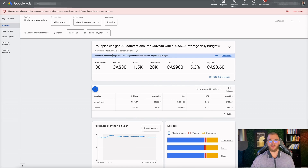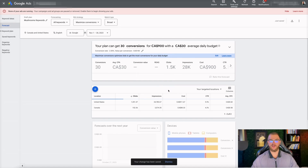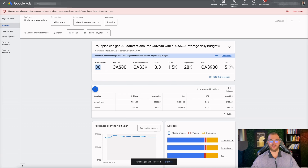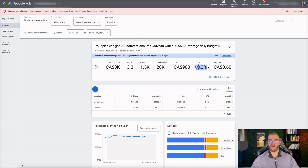You can adjust these metrics as well. Let's say you have an e-commerce store with a 2% conversion rate and an average order value of $100 — you can add that in here and see what the expected ROI can be for your campaign. So we would get 30 conversions, our CPA is about $30, we'd generate about $3,000 in conversion value at about a 3.3 ROAS, with 1,500 clicks, 28,000 impressions, spending $900 at a 5.3% click-through rate and an average cost of about $0.60.